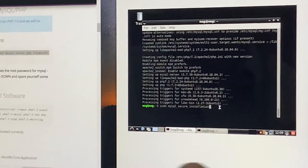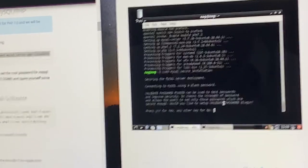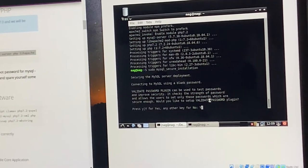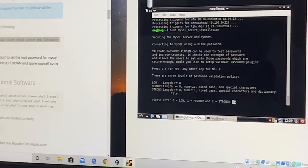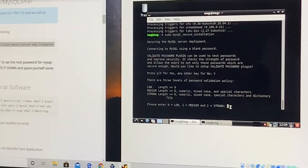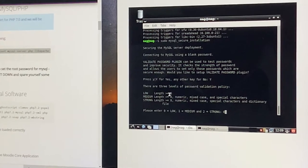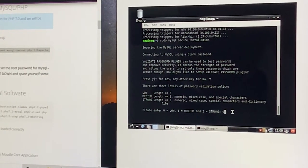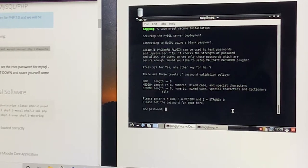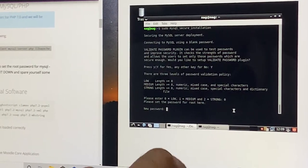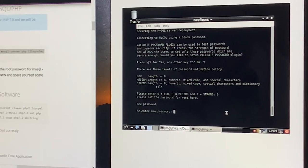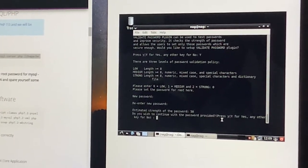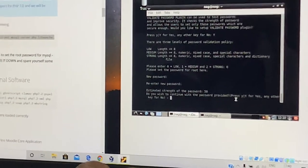That is what the mysql_secure_installation is all about. I am now setting a secure password for the MySQL user, and it is asking whether you want a low, medium, or strong password. In the beginning stages, you can set the password strength to low, where the length will be greater than or equal to eight characters — that is sufficient to get on with the installation. Please remember that you can give the same password for the operating system user as well as the database user so that you will not get confused with many passwords.